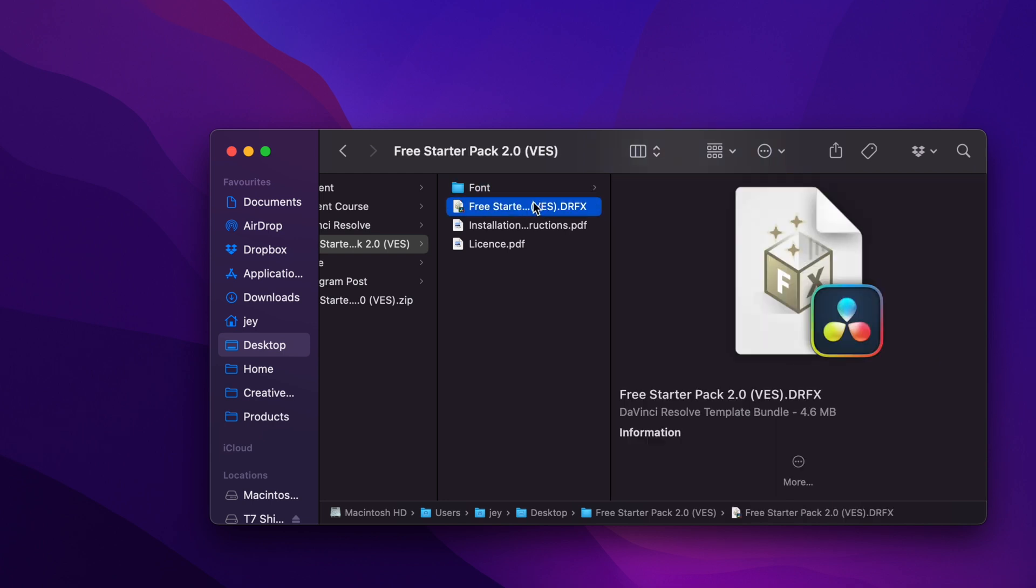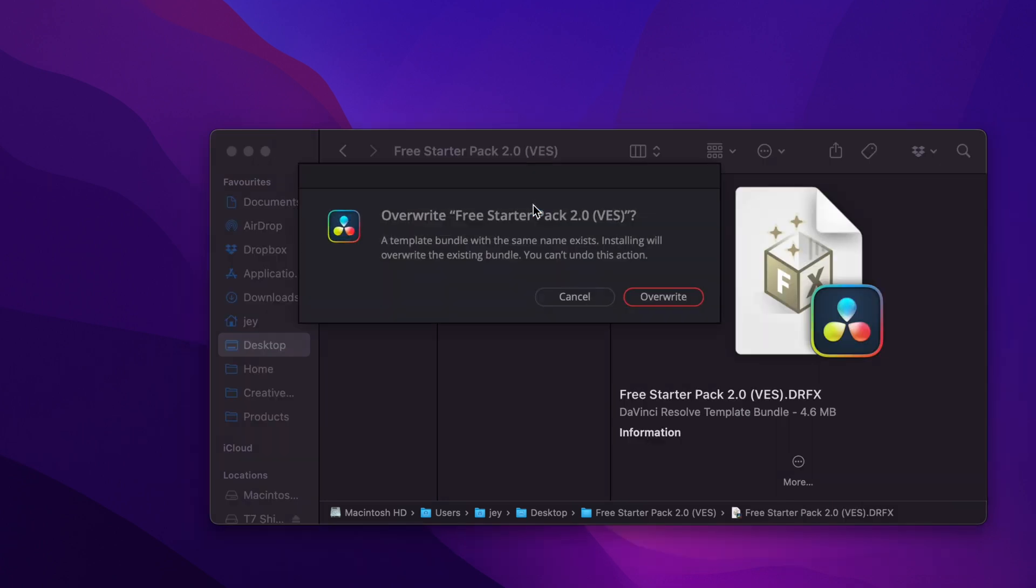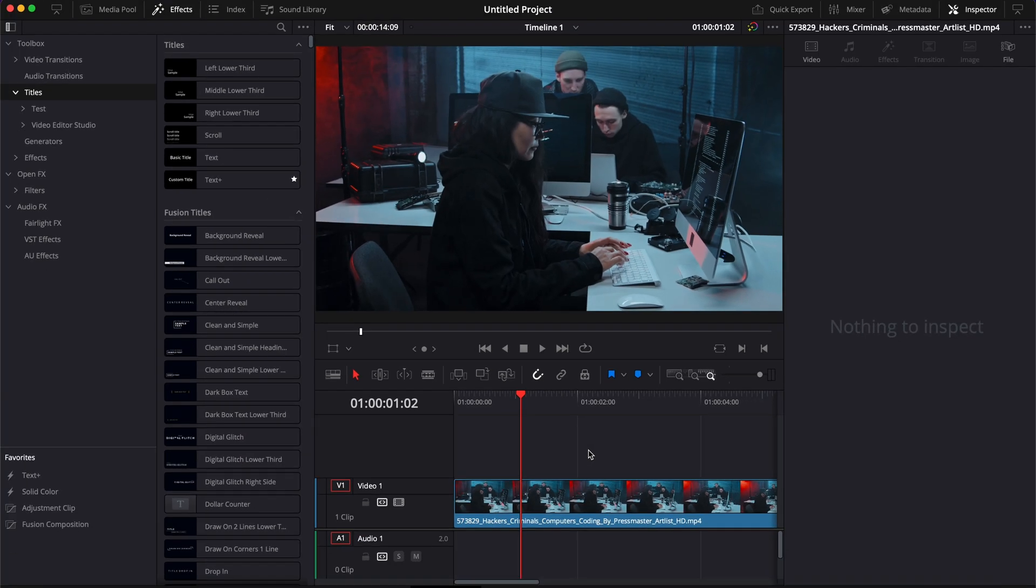Then you can just go to the RFX file and double click on the RFX, which is going to prompt open that window. If you already have the free starter pack installed, that will just ask you to overwrite. Otherwise, they will just ask you to install. Click install or overwrite.